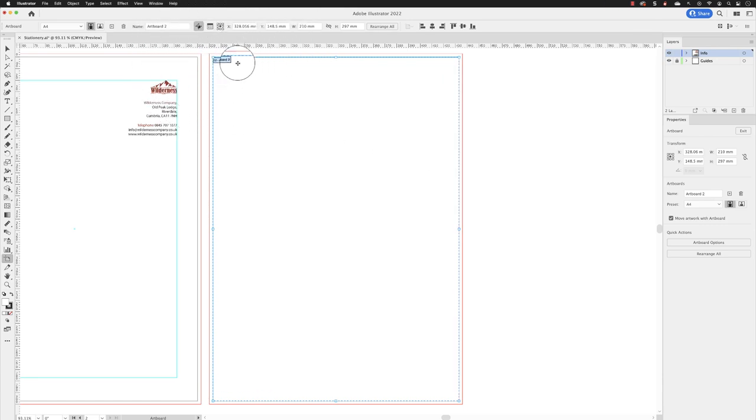And the name is shown at the top left hand side in a label. Artboard 2, and if I swipe over that, call that comp slip and you must hit the return key for that field to update in there, which you'll then notice in its corresponding label updates.